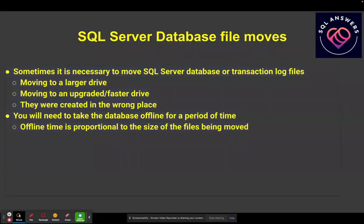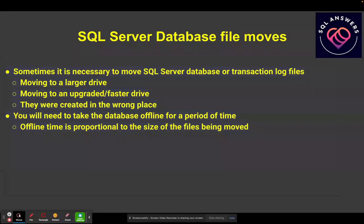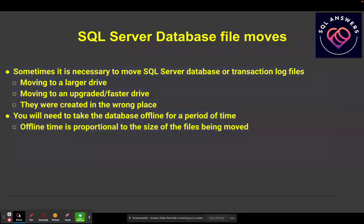The one thing you need to be aware of is you need to take your database offline for a period of time while you're moving the database files. And this offline time is going to be proportional to the size of the files that you're moving.